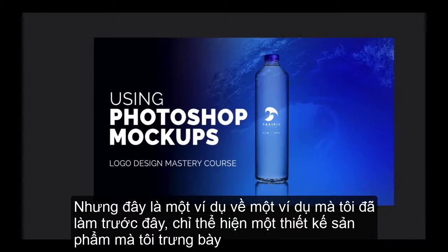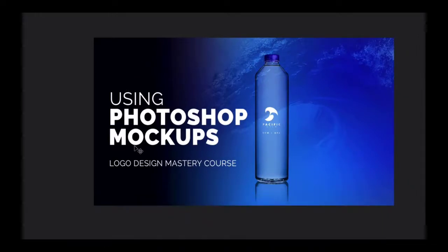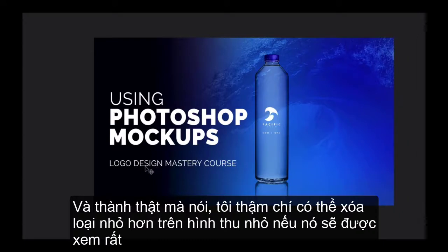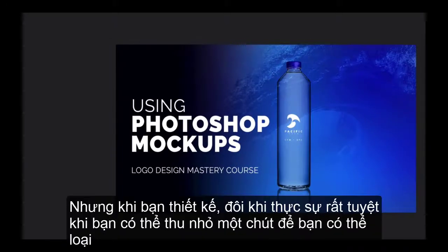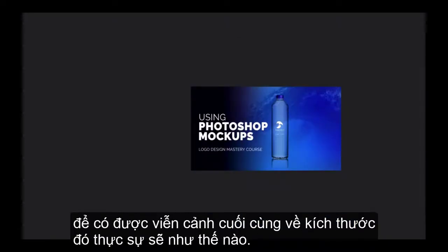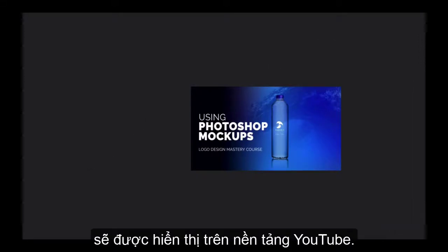Here's an example I did a while back showing a product design, and I used a fading-into-black technique so the type is really readable. To be honest, I could even remove the smaller type on the thumbnail if it's going to be viewed very small. When designing YouTube thumbnails, it's nice to zoom out a bit so you get the final perspective of what that size is really going to look like on the YouTube platform.